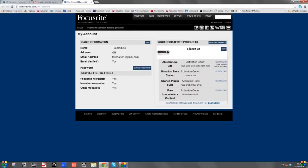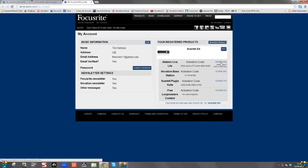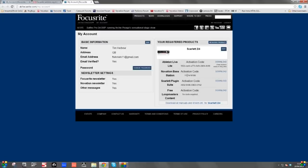You'll notice that the Scarlett 2i4 is registered. You've got Ableton Live Light here with your authorization code — this is your audio recording software — and you've got a download link. Same with the Novation Bass Station: activation code and download link. Scarlett Plugin Suite download link. And free Loopmasters content. The Loopmasters content is additional bits of audio that you can add to your song to enhance it — for example, drum beats, drum loops, synth noises and effects. We'll get onto that a bit later on.